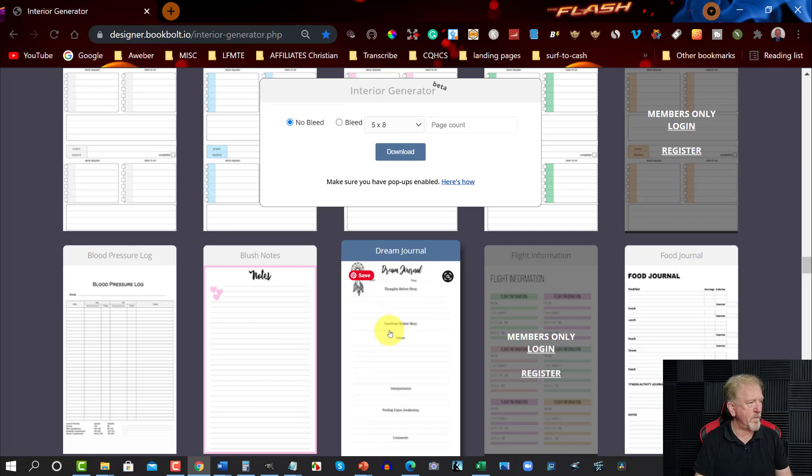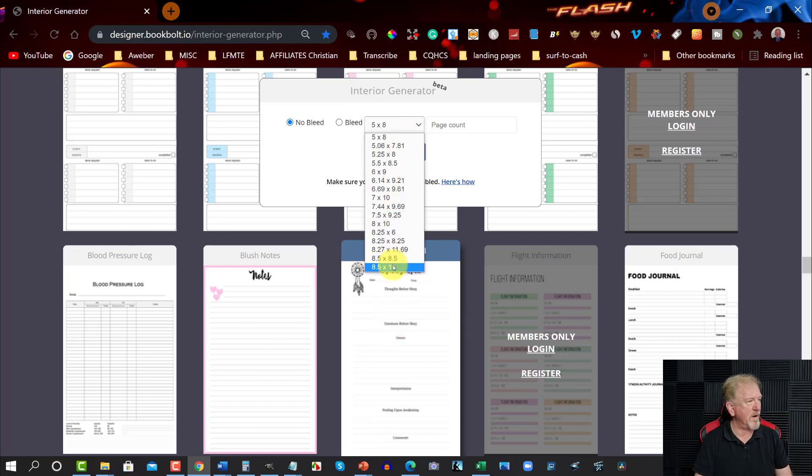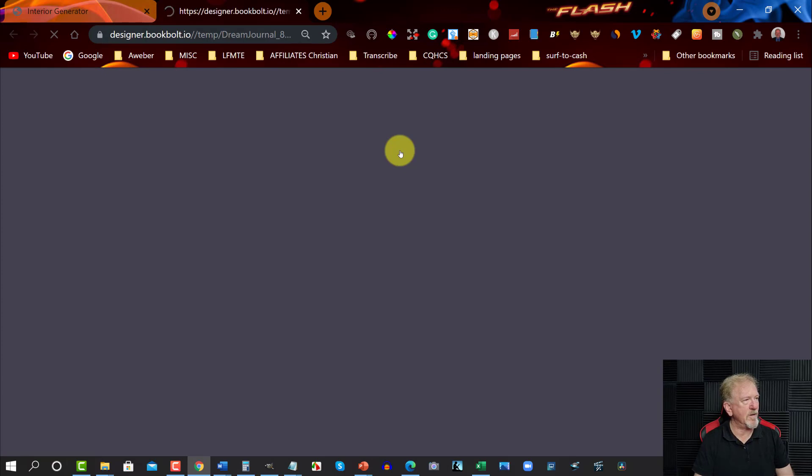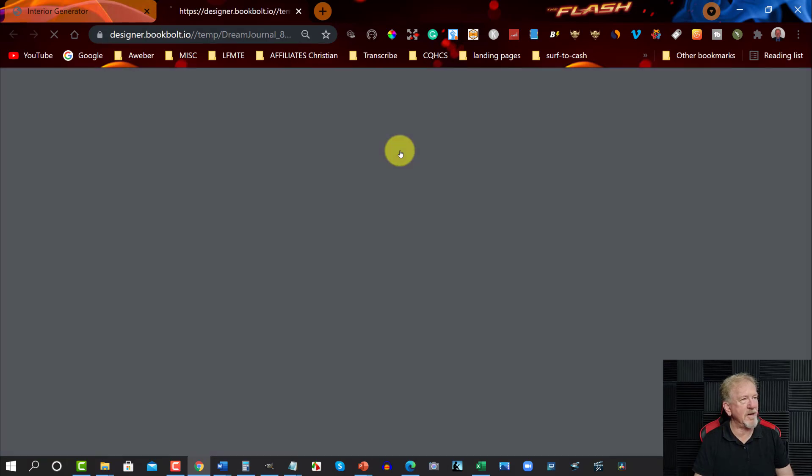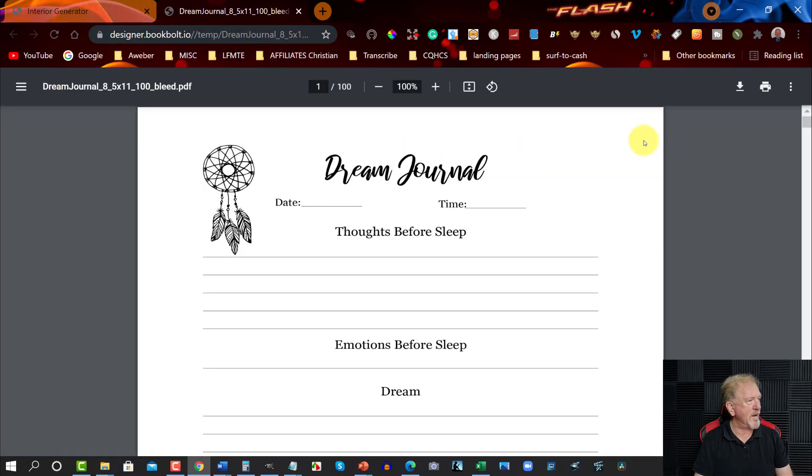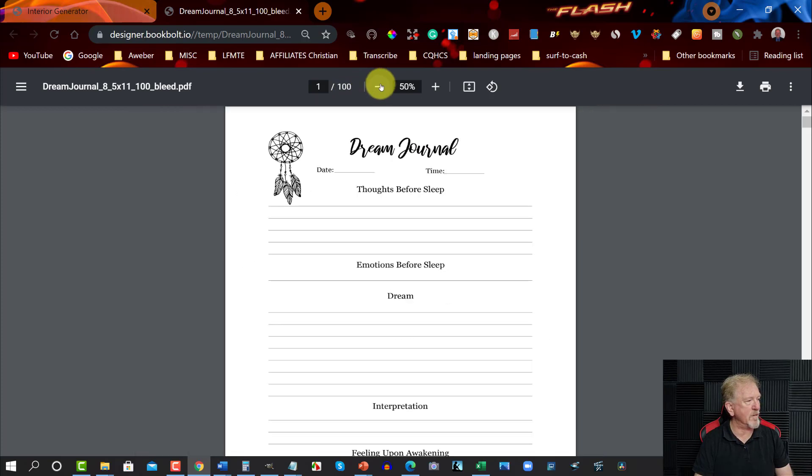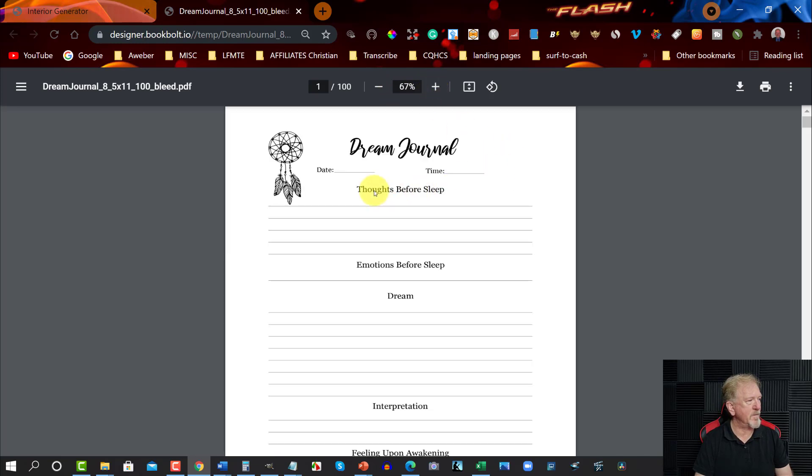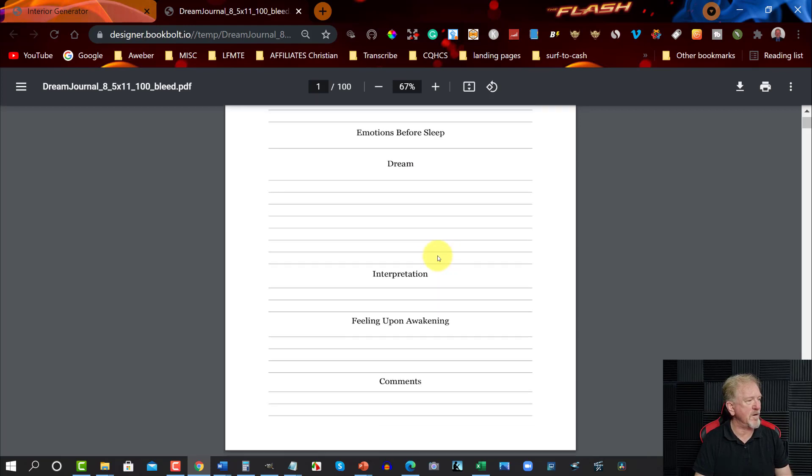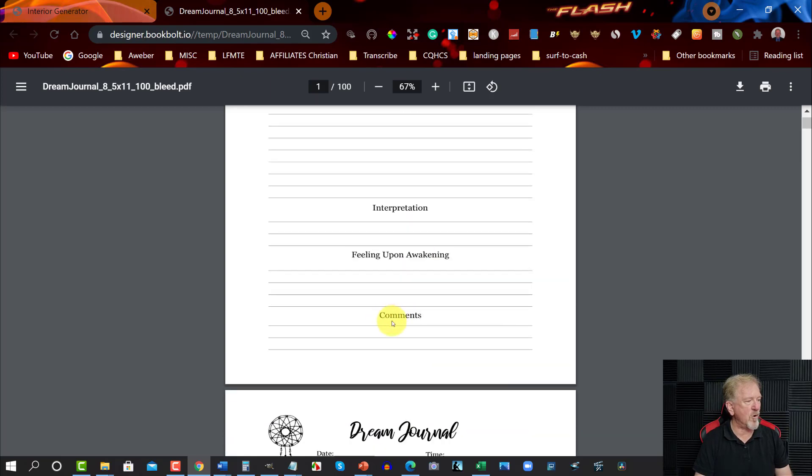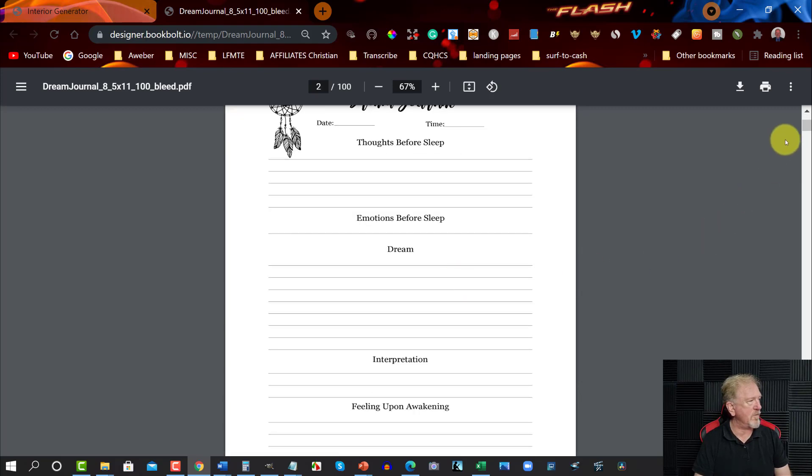You have a look through here, have a look at the various ones they have on offer and you can make a choice. Here's a dream journal, let's choose this one. Now I'm going to be making this one 8.5 by 11, we're going to make it with bleed, and we might make this 100 pages. And then we can hit download. Then in just a moment it will download it and it will open it up in a brand new tab. As you can see, I might shrink that down a little bit so you can have a better look at it.